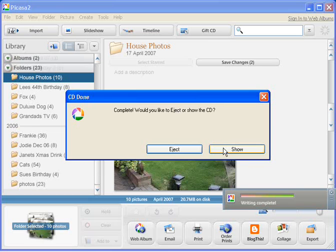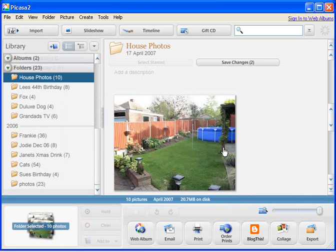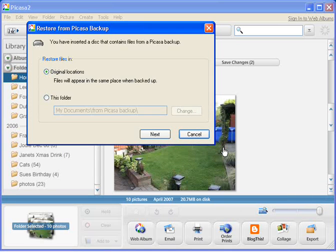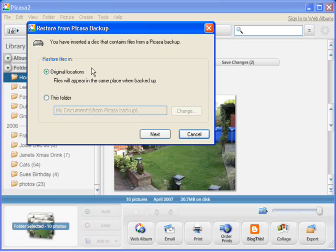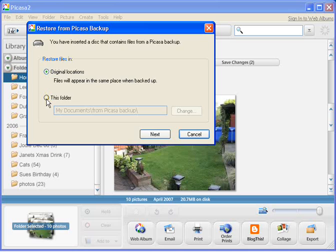If we click on the Show button, this will show us the menu that we'll get if we ever have to insert this disc. And as you can see, it actually tells us that we can restore the files in their original locations, or we can select a different folder by clicking on this folder. Now obviously, at the moment, we've got no reason to want to restore our files from Picasa because hopefully our files are still intact on the machine. So we can click Cancel now.